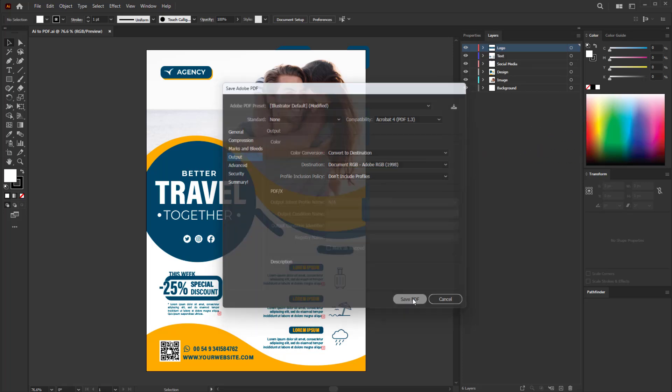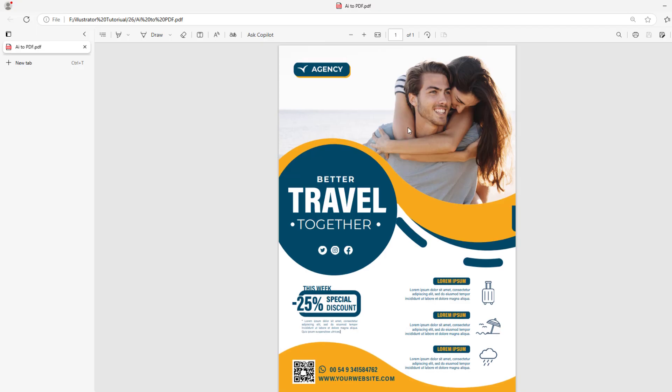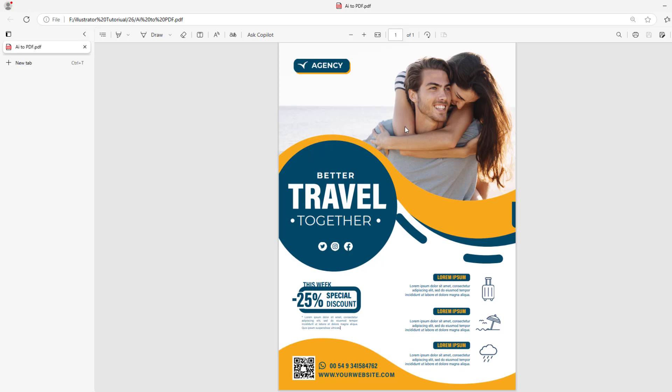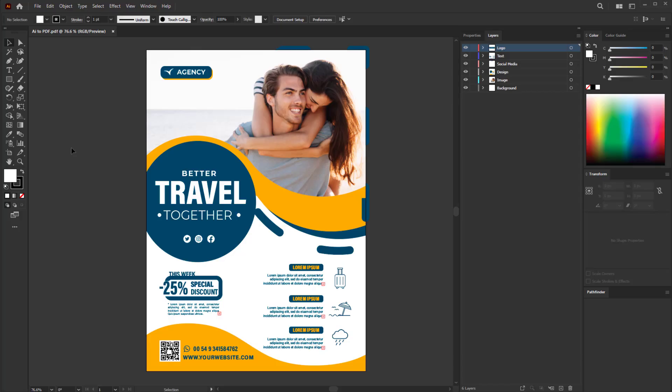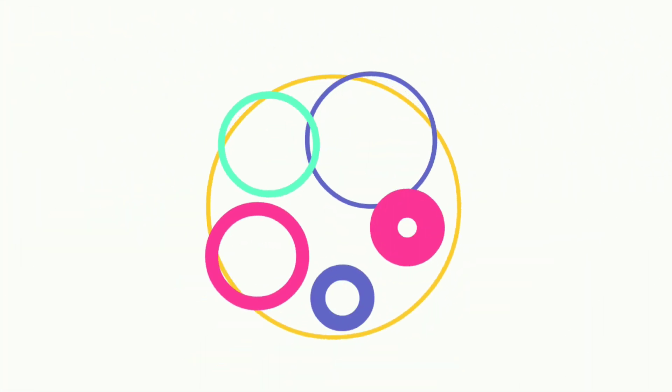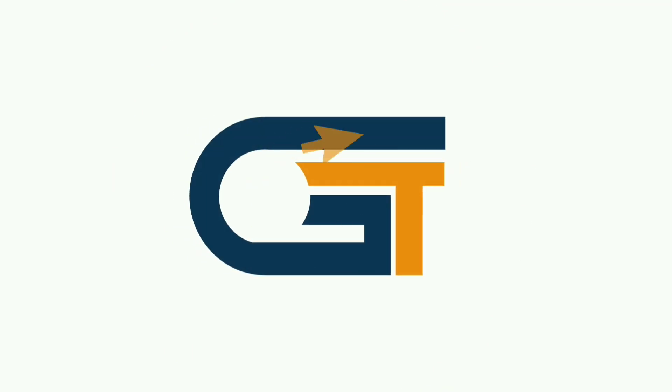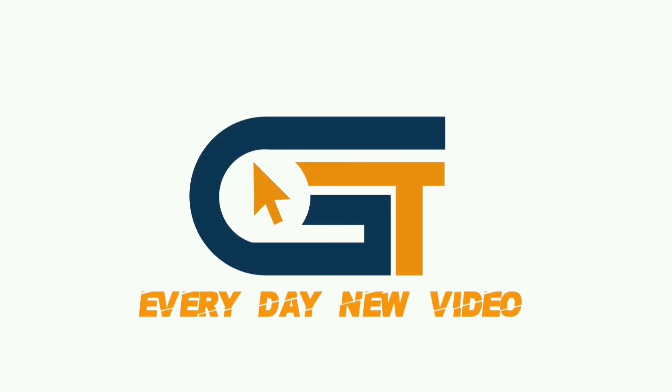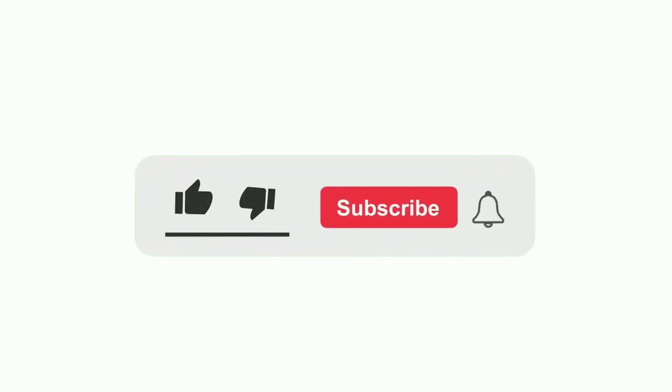Here we've converted an AI file to PDF file. That's it! If you find this video helpful, please make sure to subscribe to our Graphic Solution Tricks channel and click the bell icon for more updates.